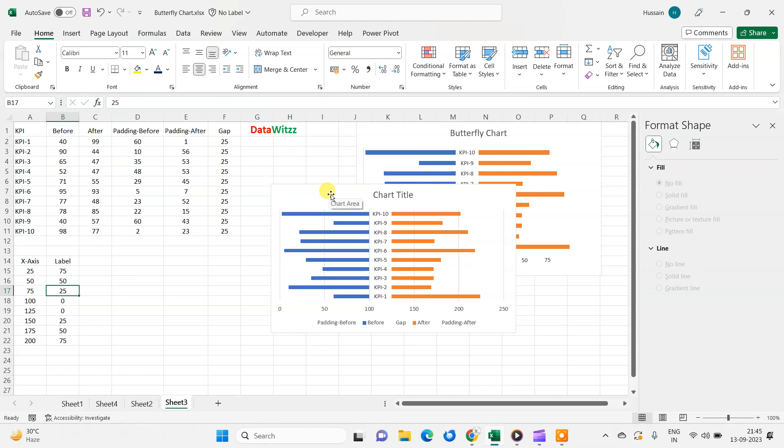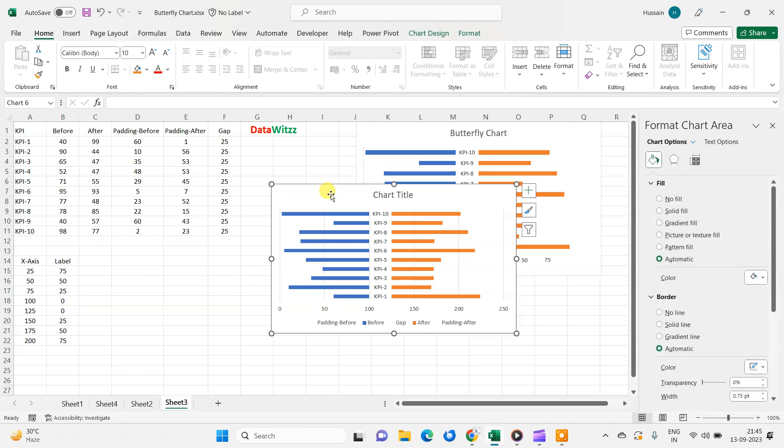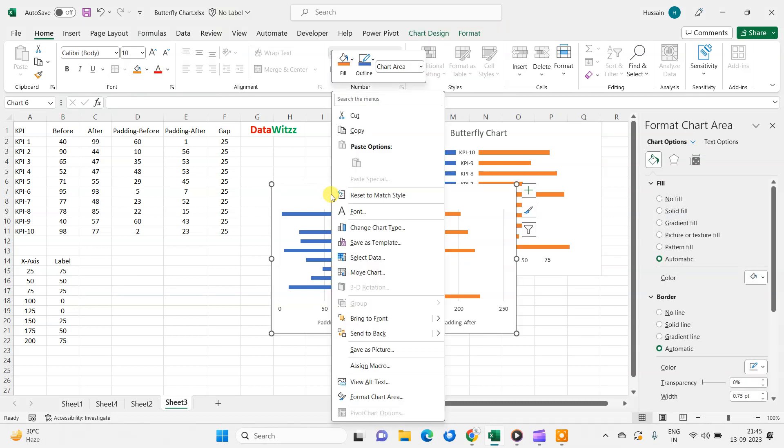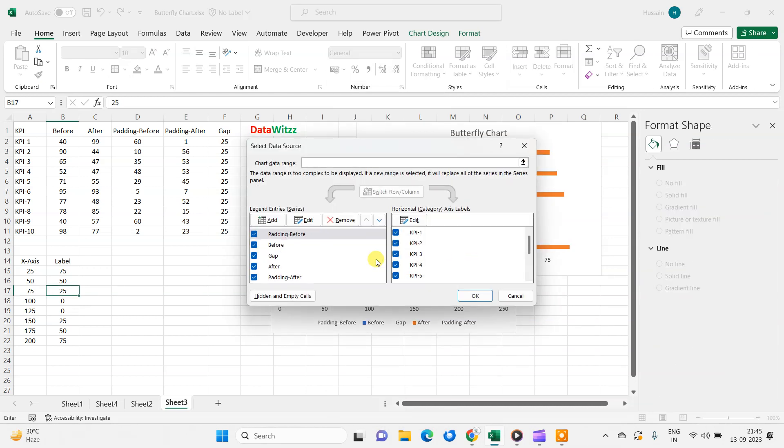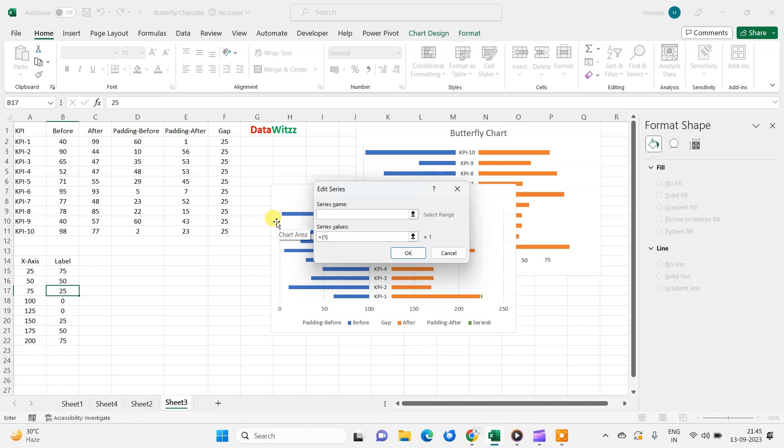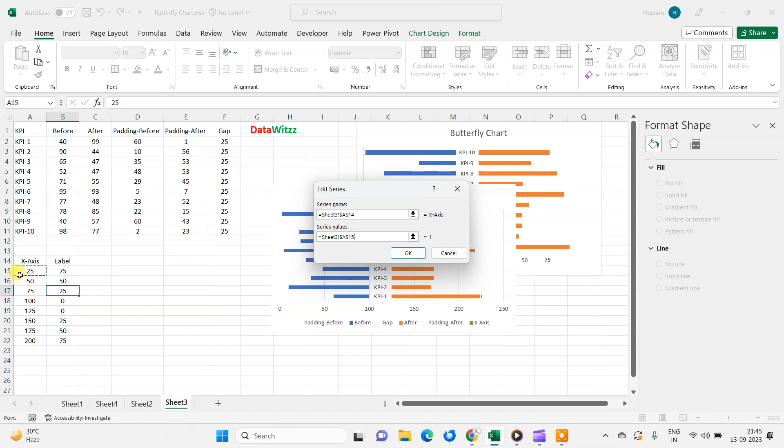So now I will select the chart here. In this chart, we will go select data. And here we will add, first we will add this X axis in the series name, and then in the series value, we will select this value. Now click.